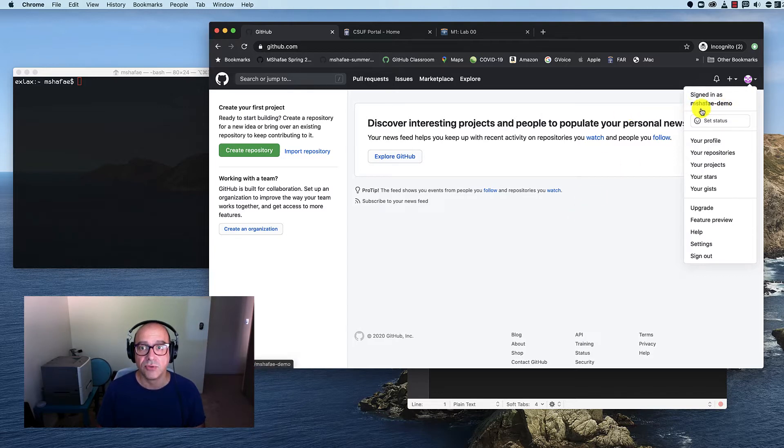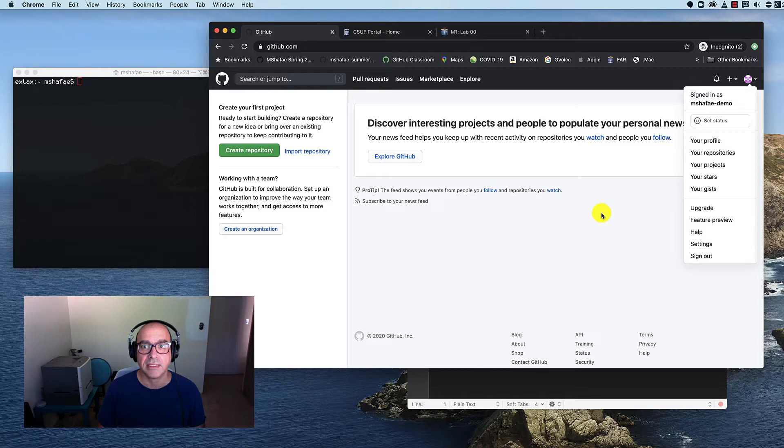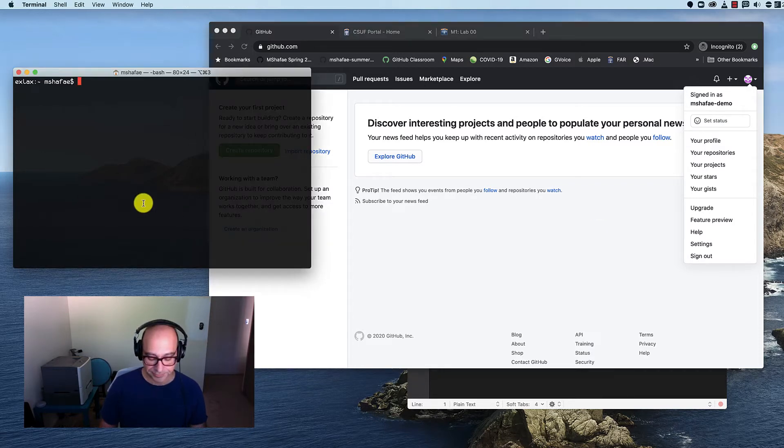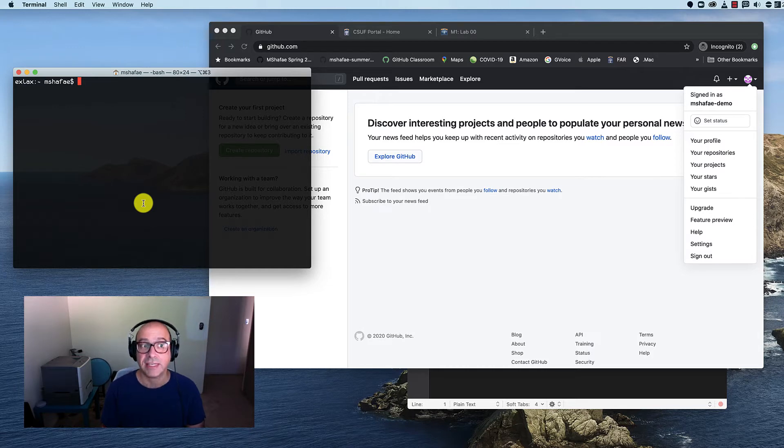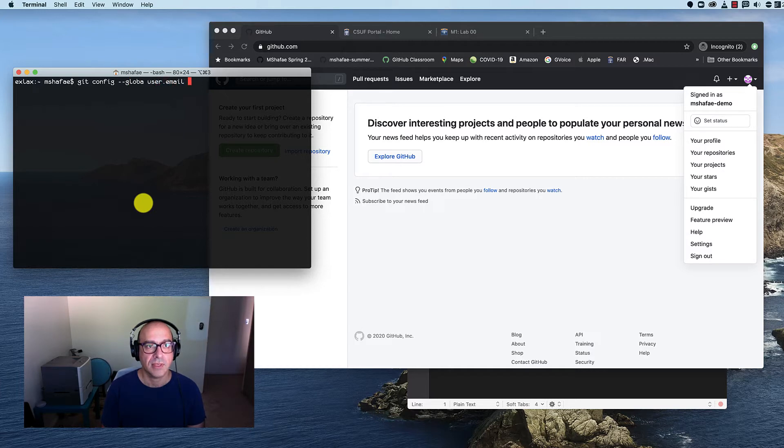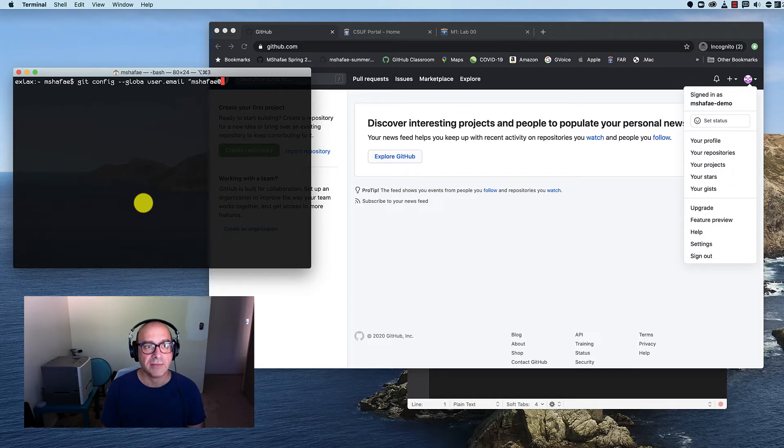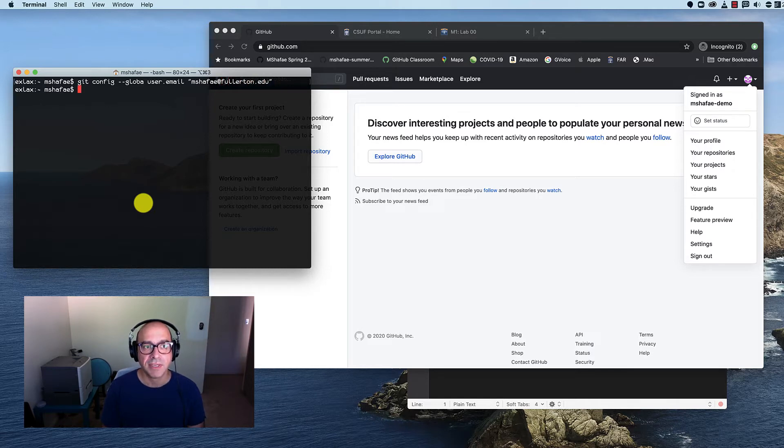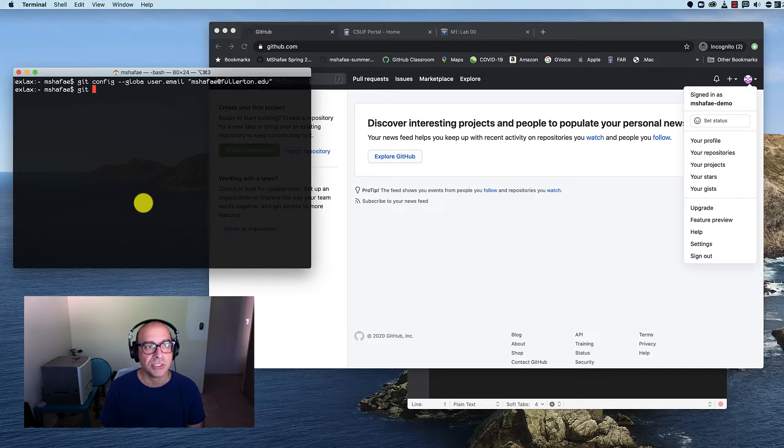Once you've created a GitHub account, we need to then set up our Git client. I will come to my terminal, and before doing anything else, I'm going to configure Git. This is necessary because if I don't have my email address and my name configured, when it comes time to do the pushes and the commits and everything else, it's going to complain.